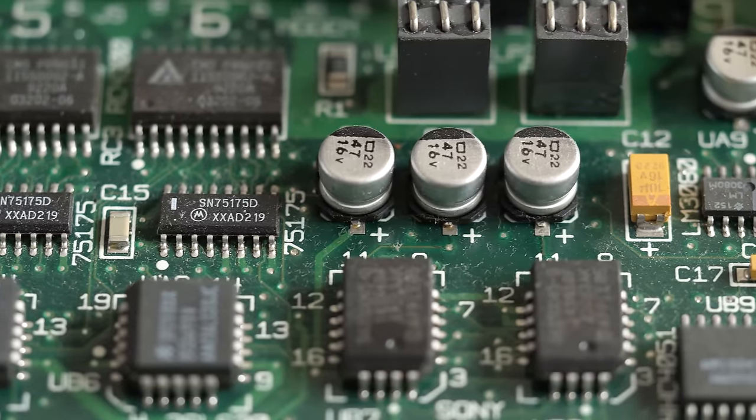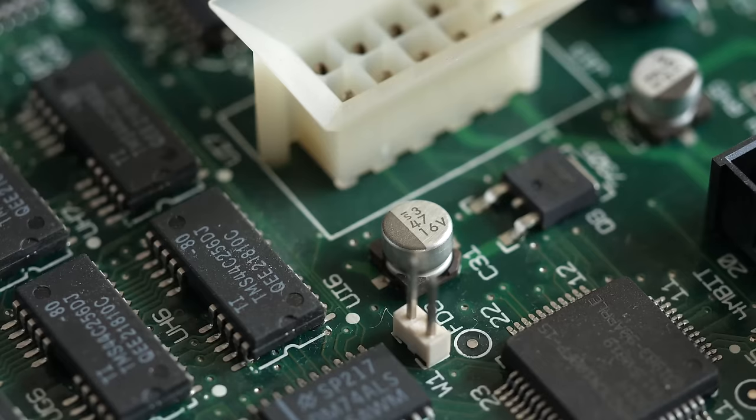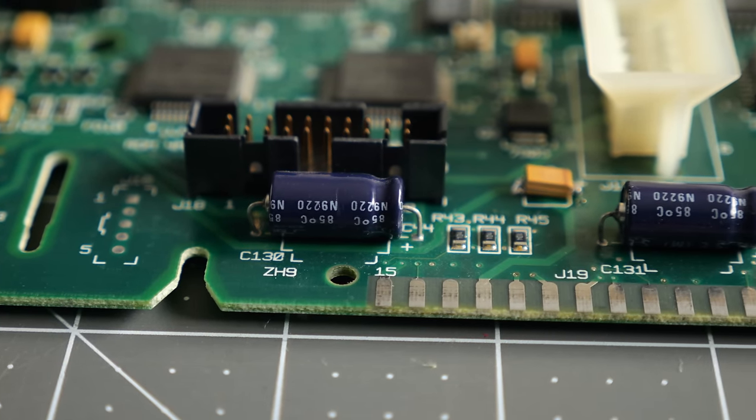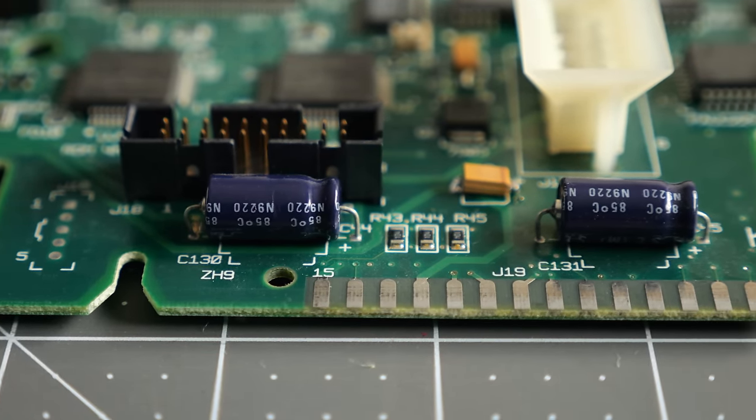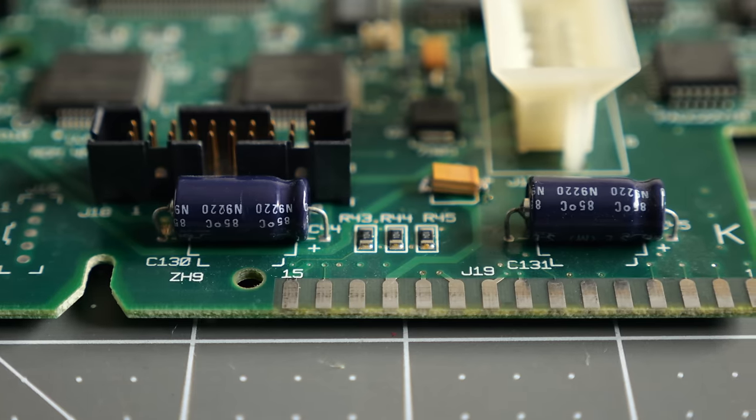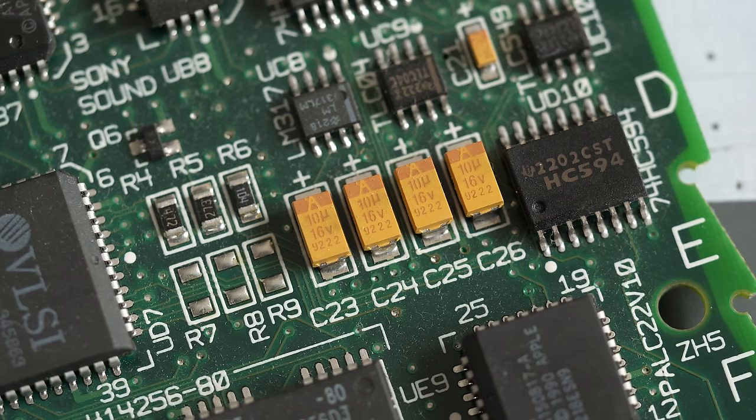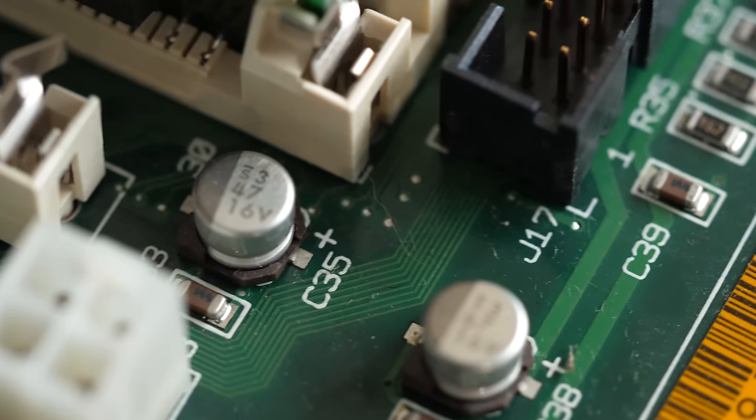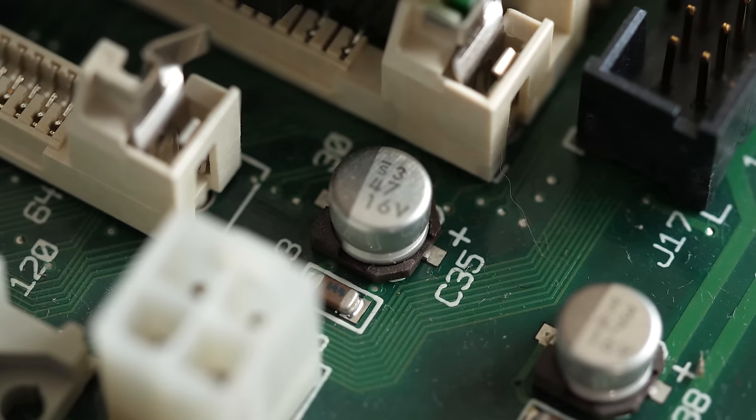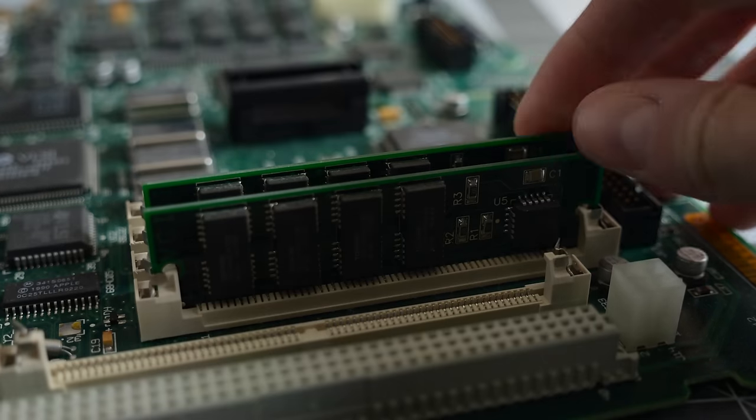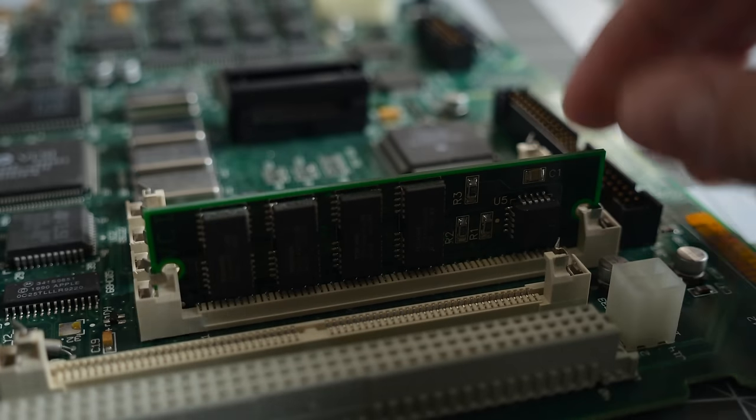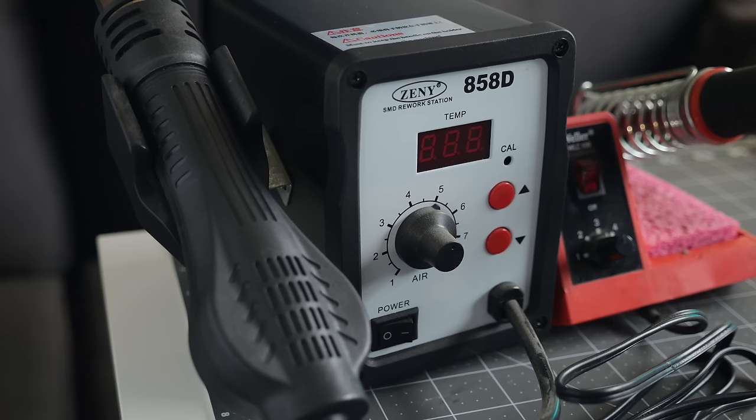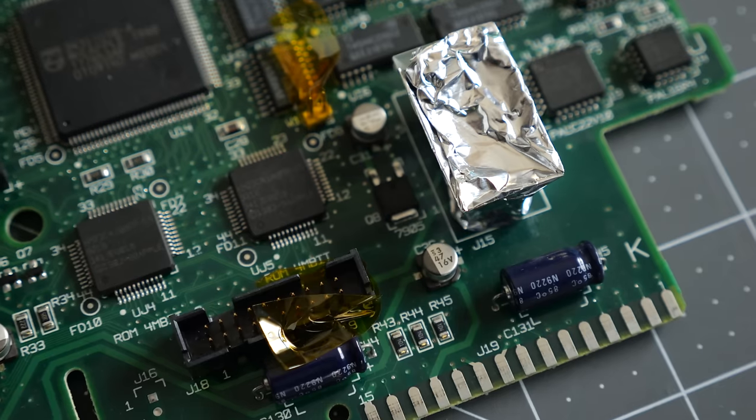There are 11 surface mount caps to replace here, and thankfully they're all the same kind. There are two axial caps on the board that I didn't plan to replace, because they're also ones that generally just don't fail that often. It's frustrating to see that Apple used tantalum caps in other places. They don't leak like electrolytic ones do, so if these few were tantalum as well, it would have saved a lot of people the hassle. But at the time, no one was thinking that decades later anyone would even care about these computers, so it is what it is.